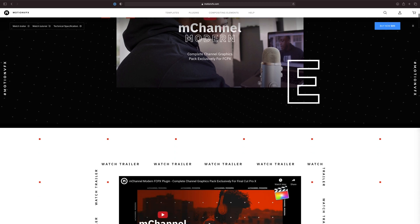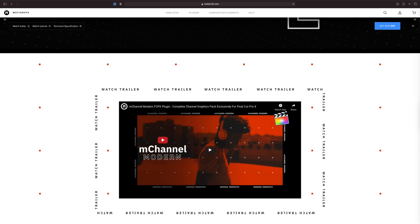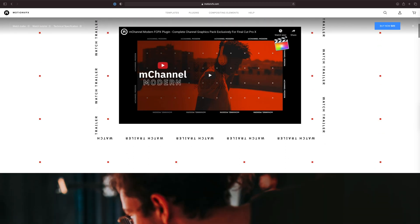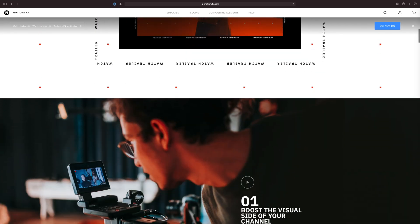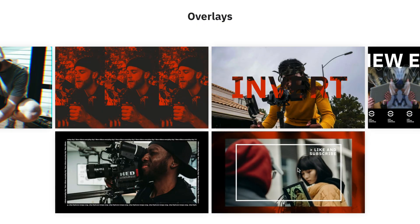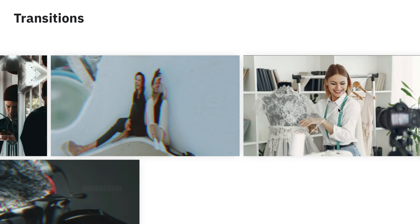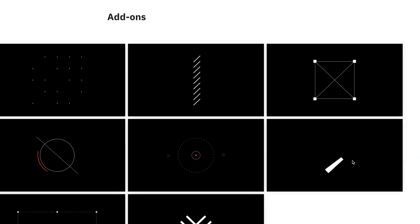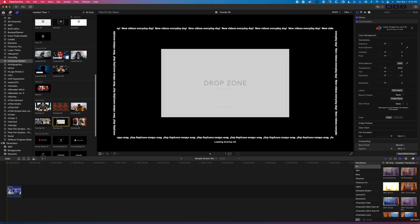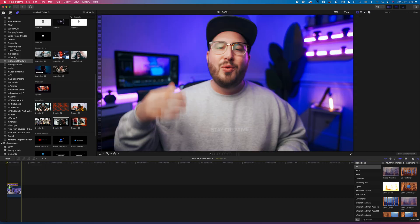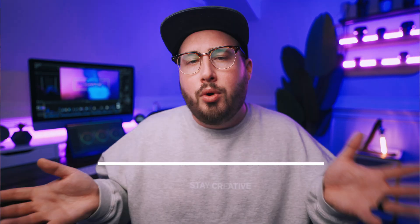First up on the list is one of my absolute favorite video effects plugins and it's called M Channel Modern. This effect pack is brought to you by Motion VFX, which in my opinion is the best resource that I have personally found for Final Cut Pro. It comes with overlays, titles, transitions, elements, and so much more. The thing that I love about this plugin is it is so easy to use. You simply drag and drop. You don't have to spend hours upon hours creating it frame by frame in something like After Effects.